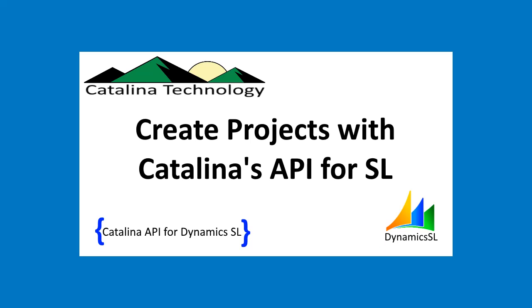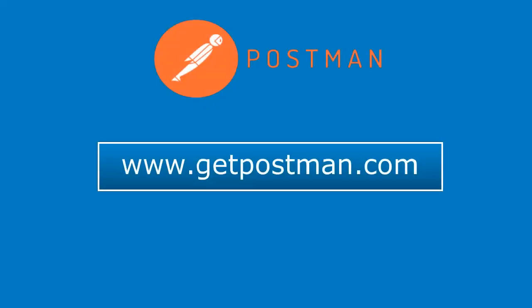This is a quick demo on how to retrieve, create, and update projects in Dynamics SL using Catalina's API for Dynamics SL. In this presentation, we'll be using the tool Postman, which allows you to manage and test APIs. You can download Postman from www.getpostman.com.